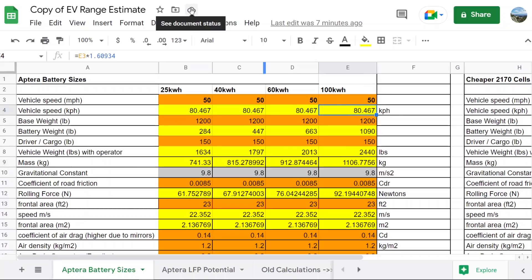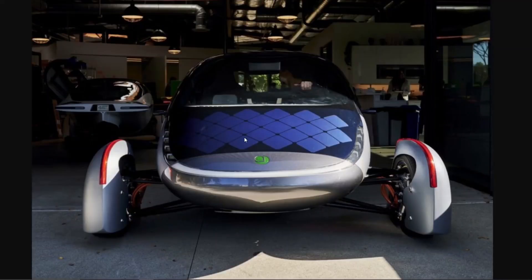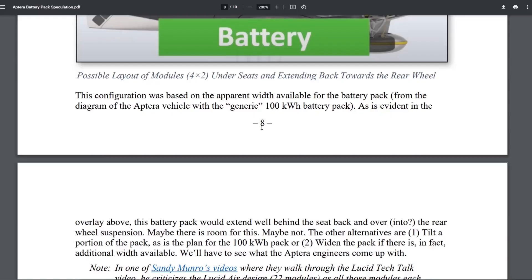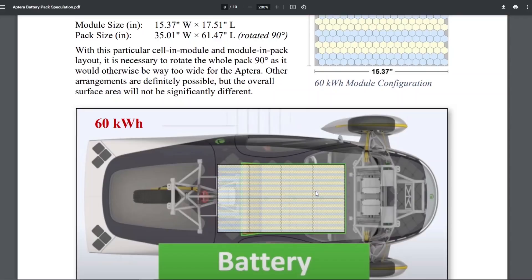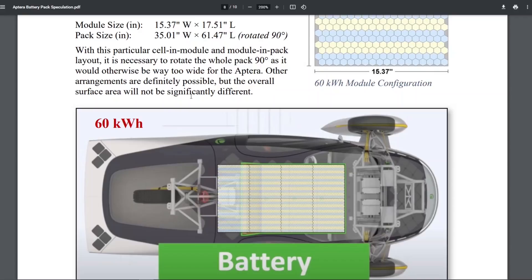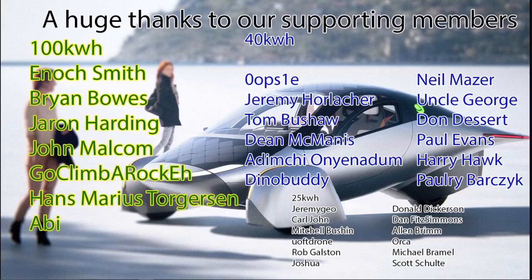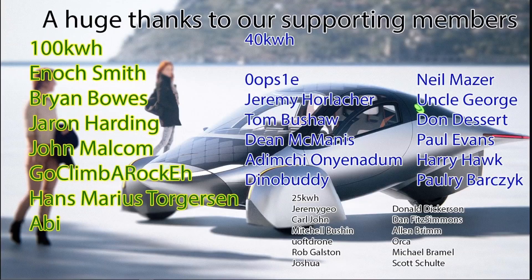All right. Well, tell me what you guys think about this. How is Aptera going to fit this 100 kilowatt battery in here? Do you think it's going to be wider or do you think they're going to stack them on top of each other and make it thicker? I don't know that they have space for that. My guess is it's wider. I think it's significantly wider. Tell me what you guys think in the comments.